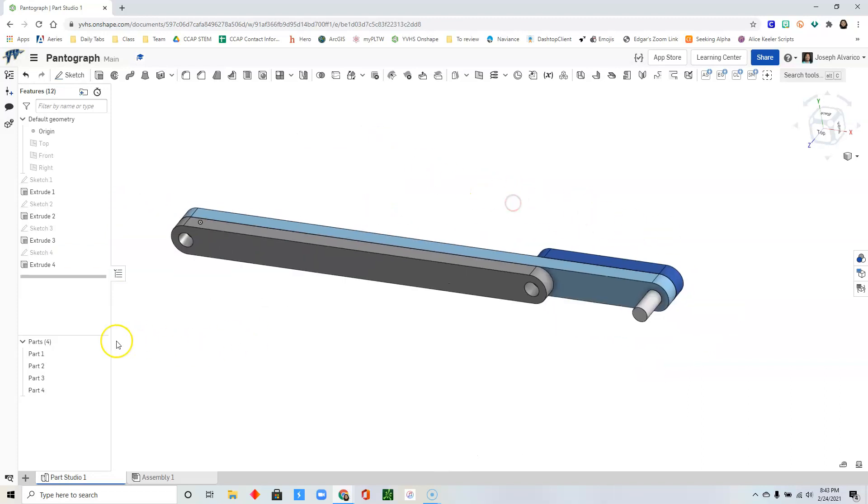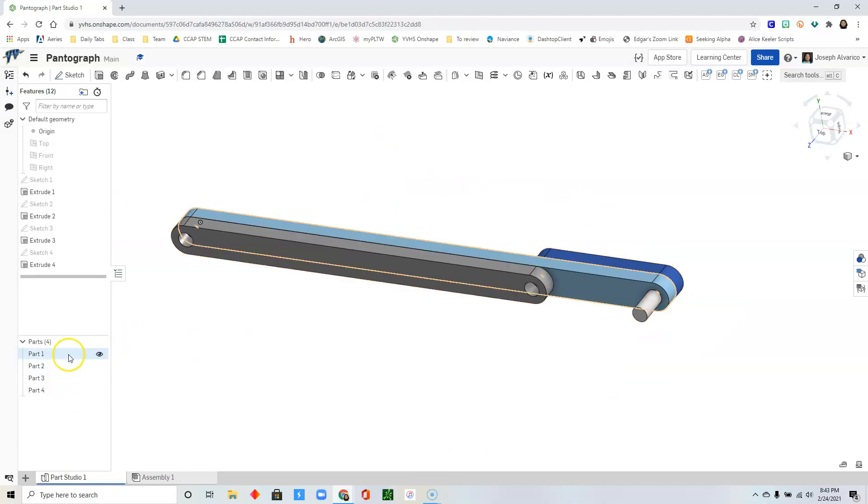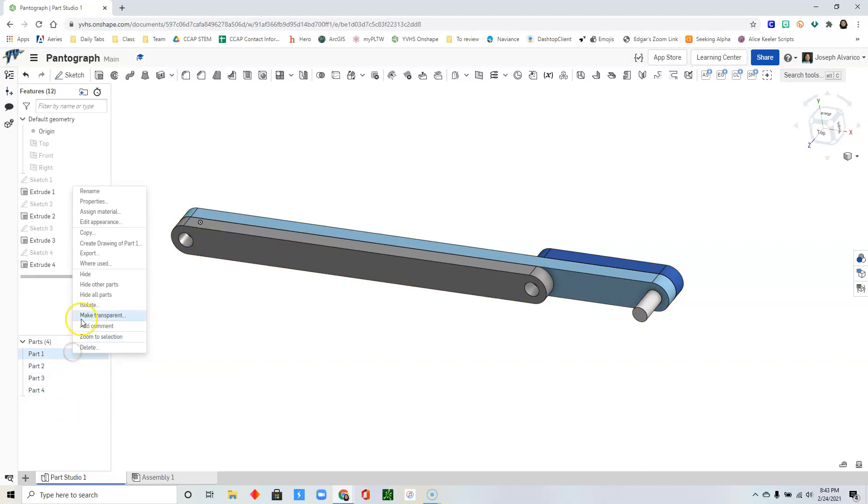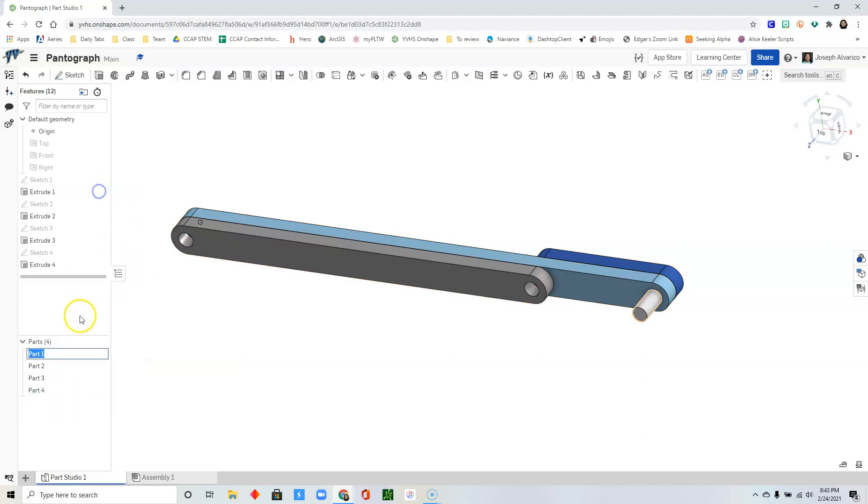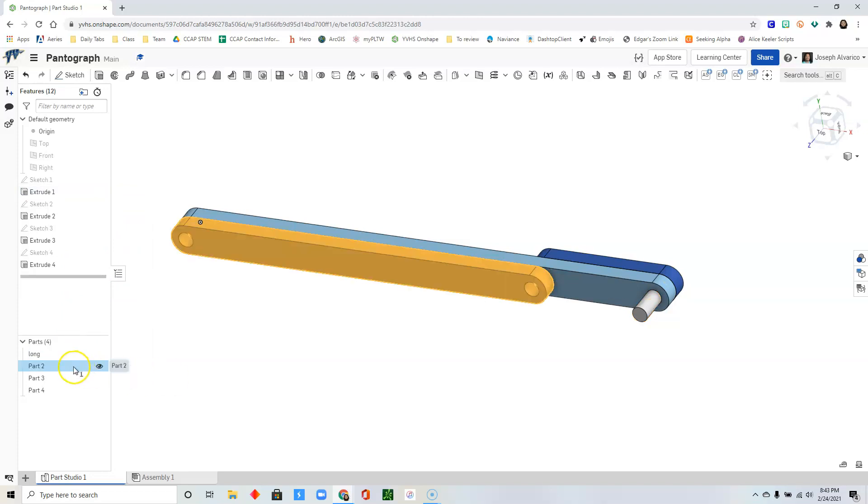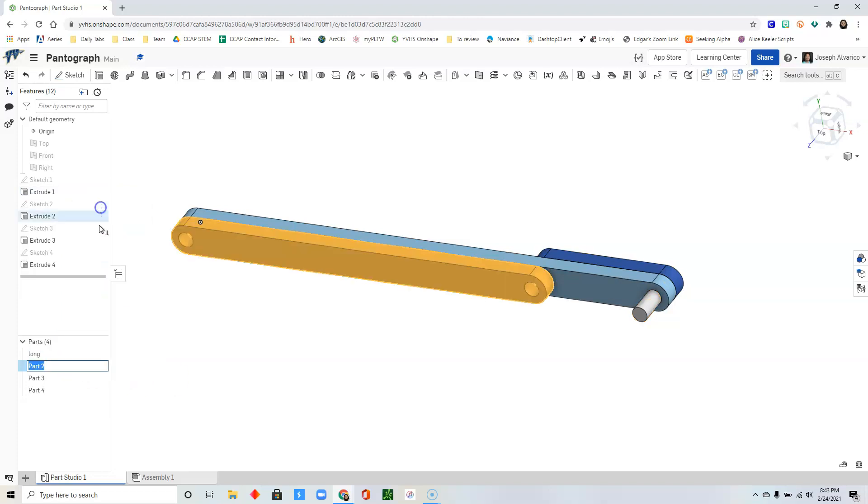So you've drawn four different parts. And we could name each part now. So the first one is the long piece. So right click, rename. Part 1 is long. Select part 2, right click, rename it medium.